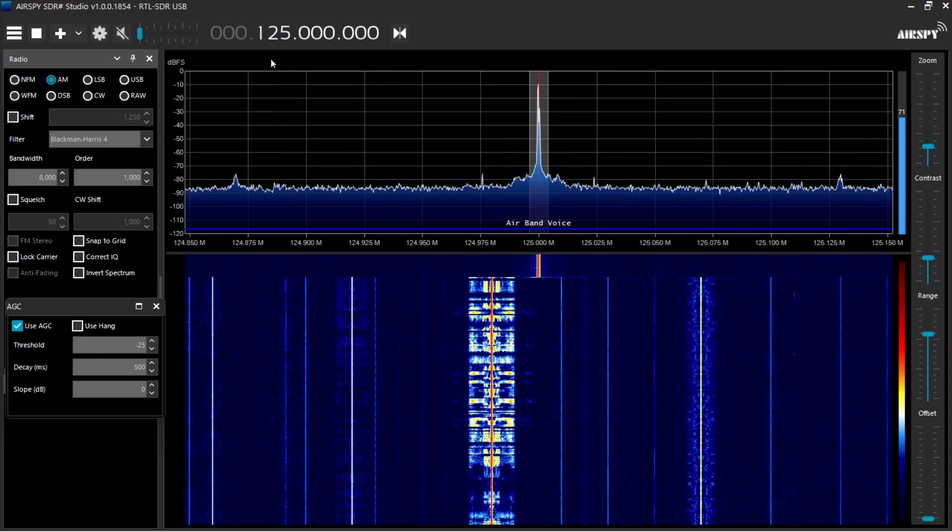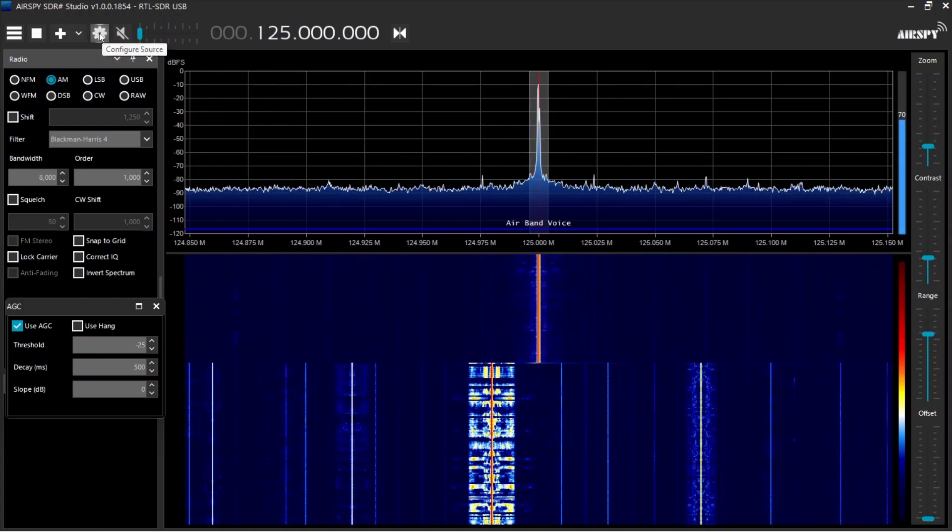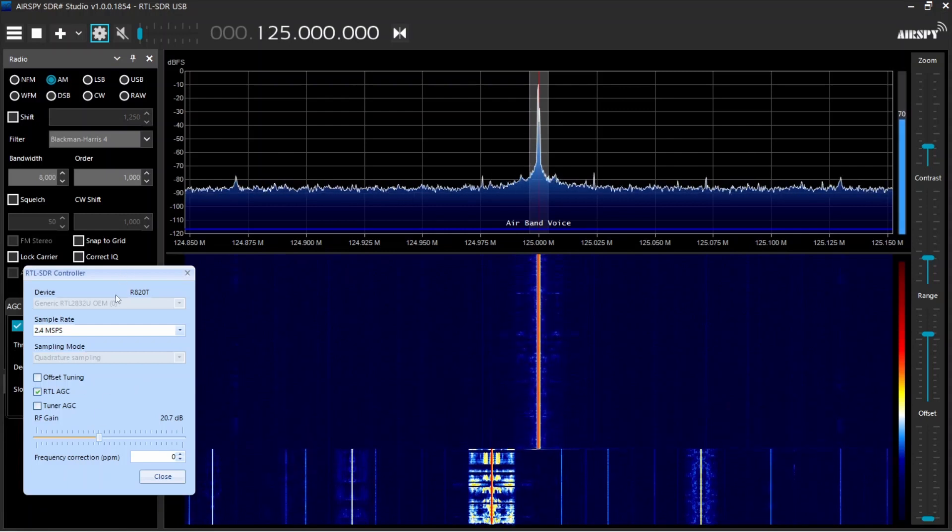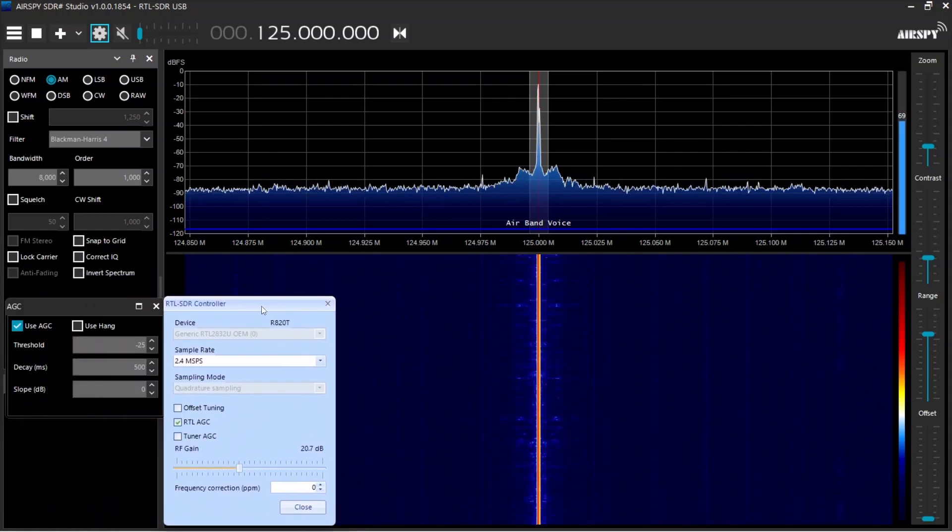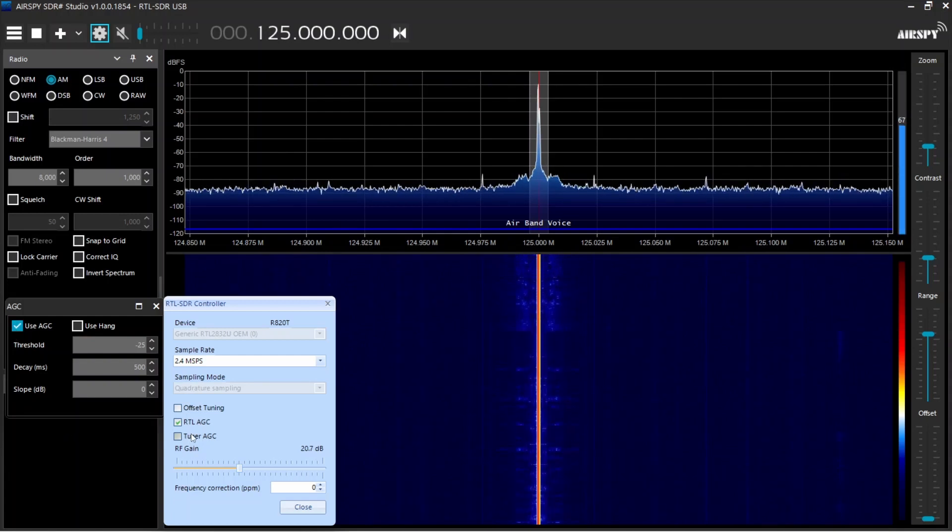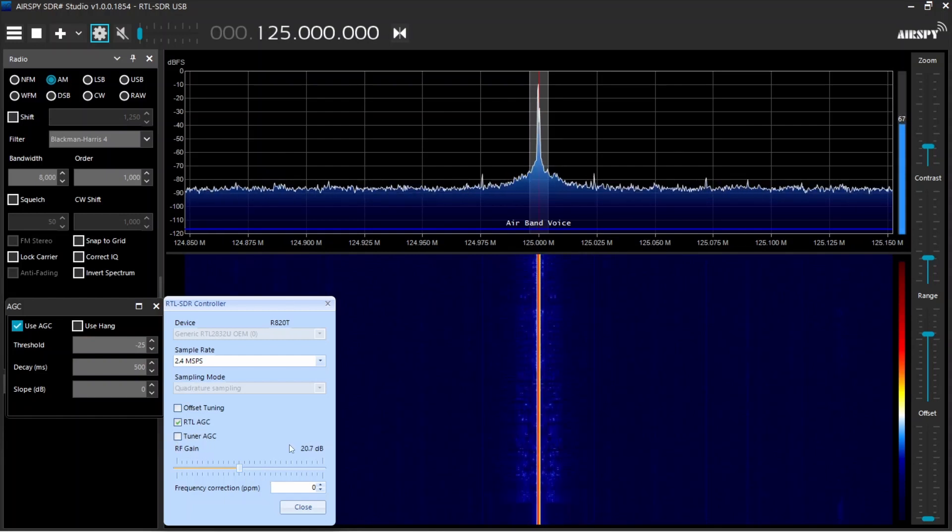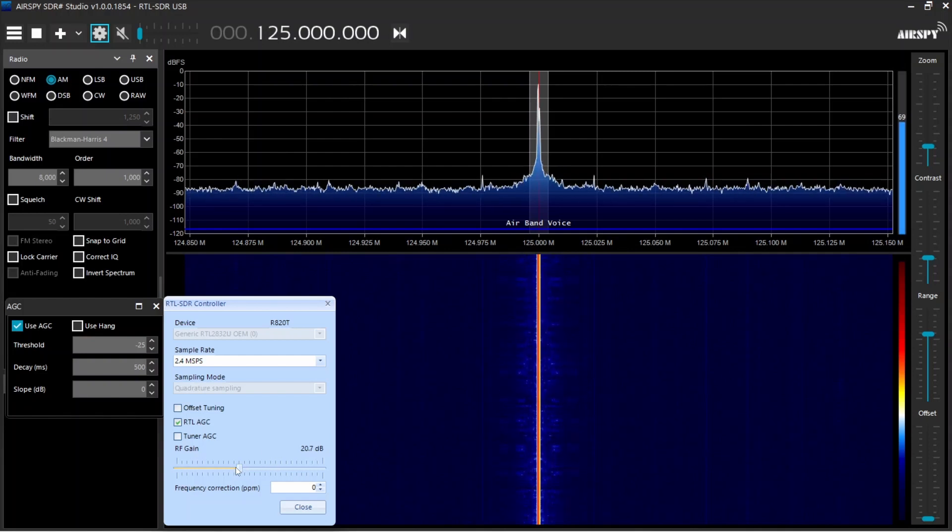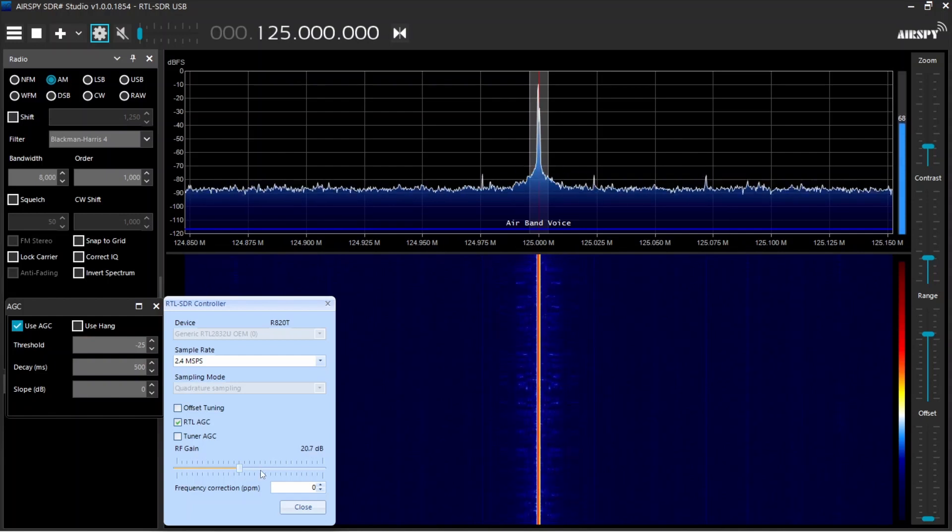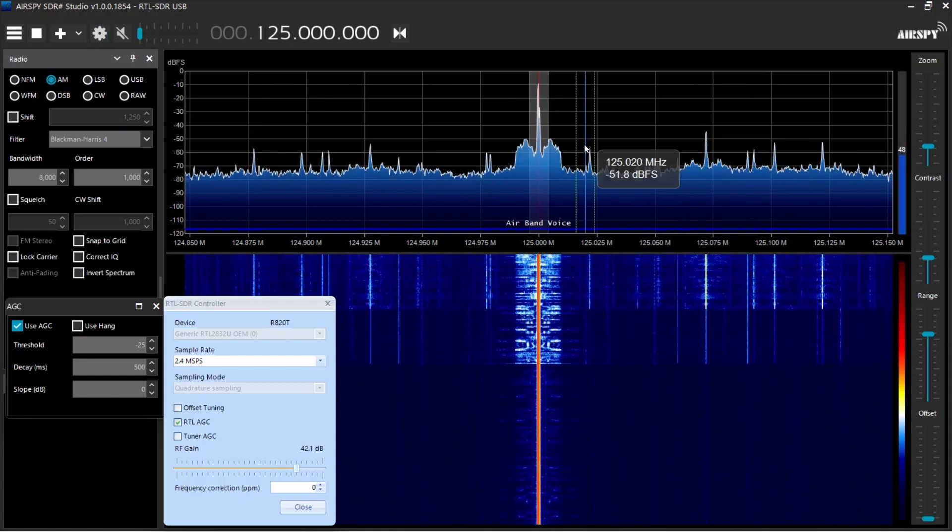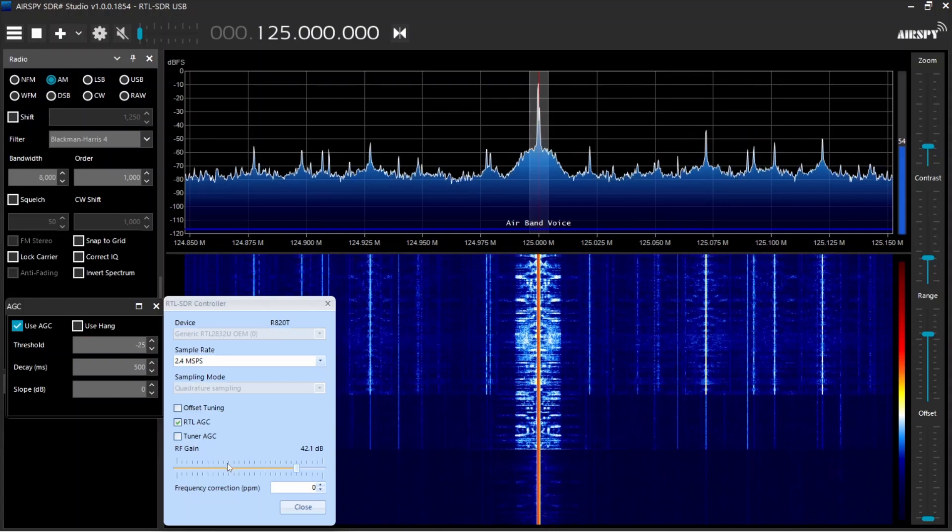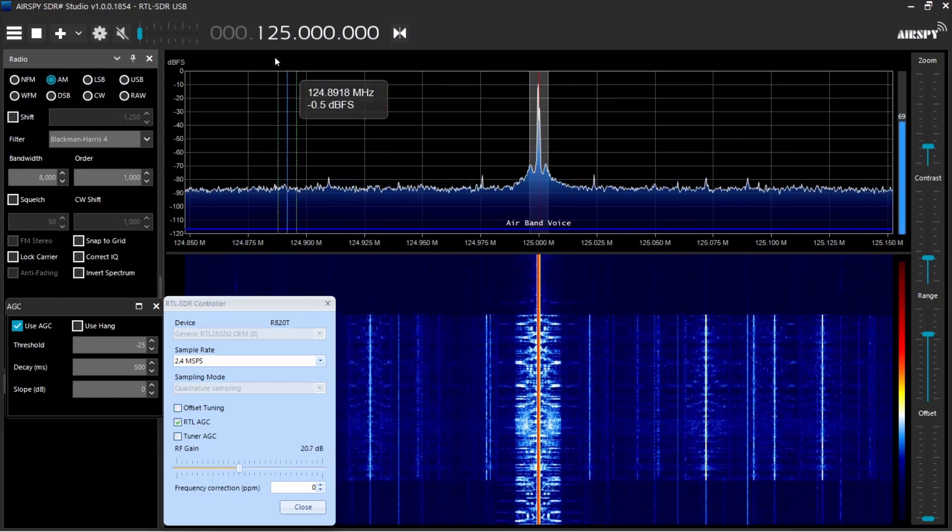So one of the things you want to do is first of all, set this or open this settings box. And what I've found just through playing with this thing is that first of all, use the AGC. And I found that RTL AGC works better than tuner AGC. And because this particular converter is very susceptible to local strong AM interference, I found that I have to keep the gain down around the 20 mark, 20 dB mark. So if we go up, you can see all these artifacts starting to come in here, all these spikes that really are not there.